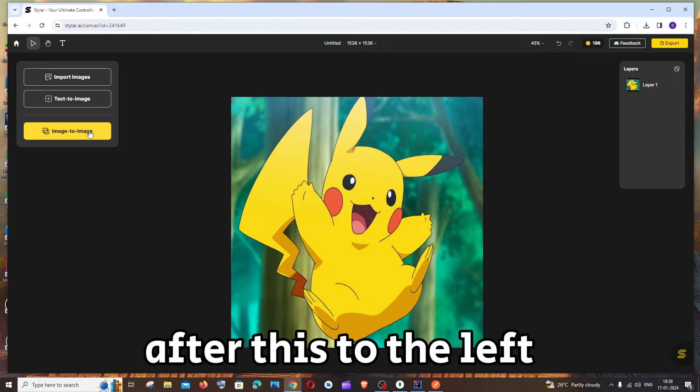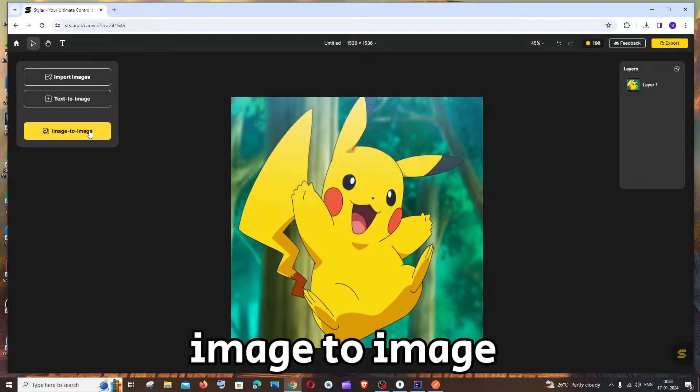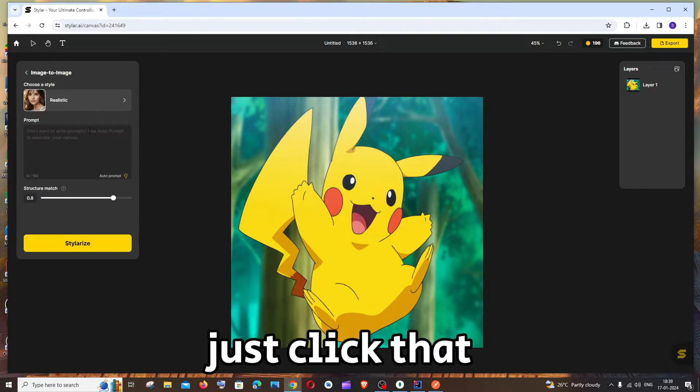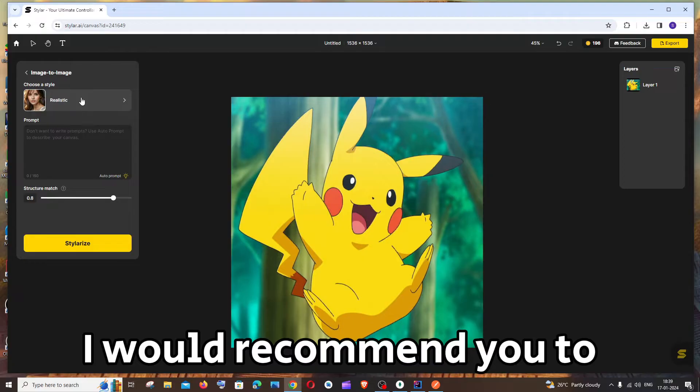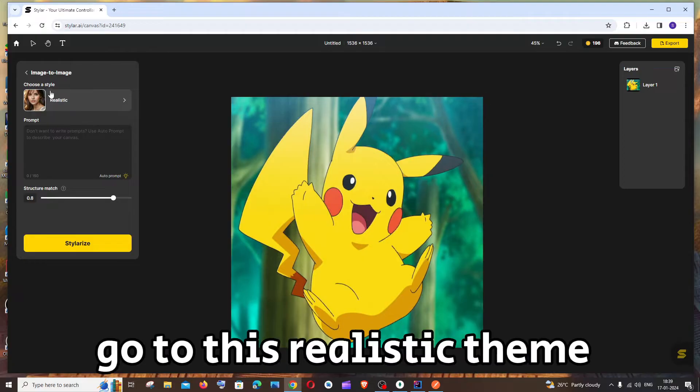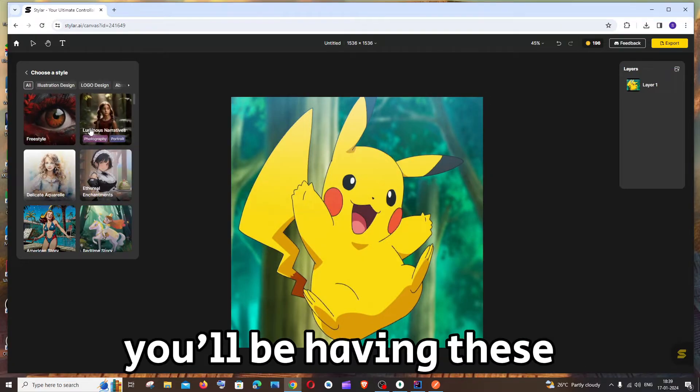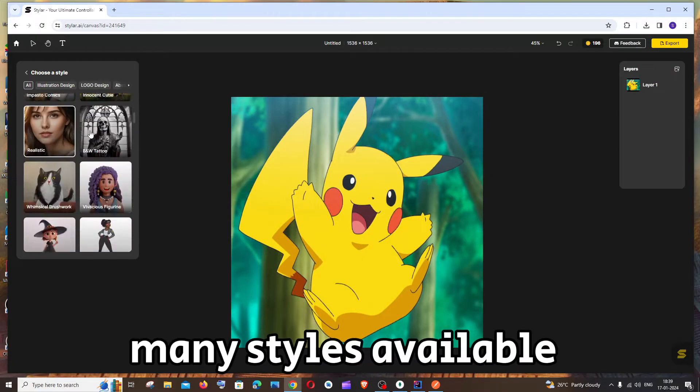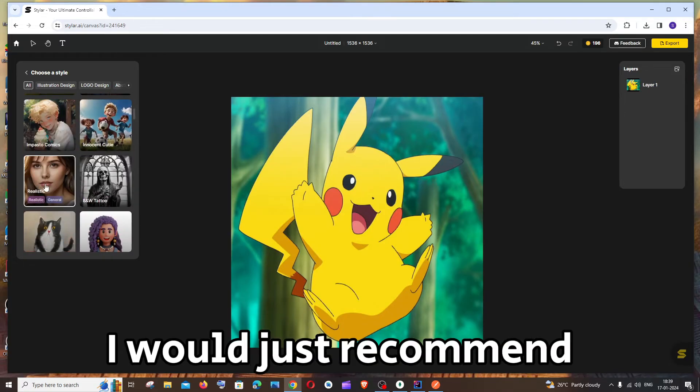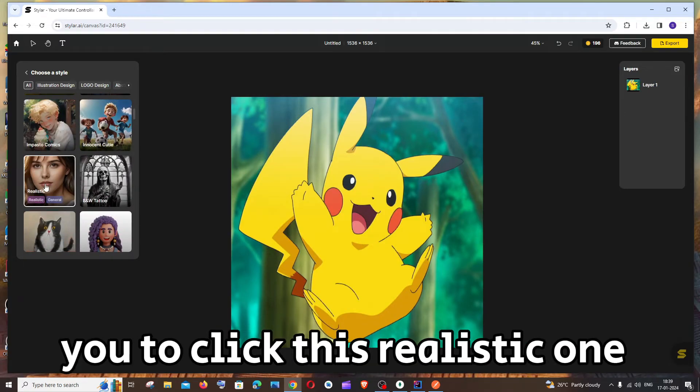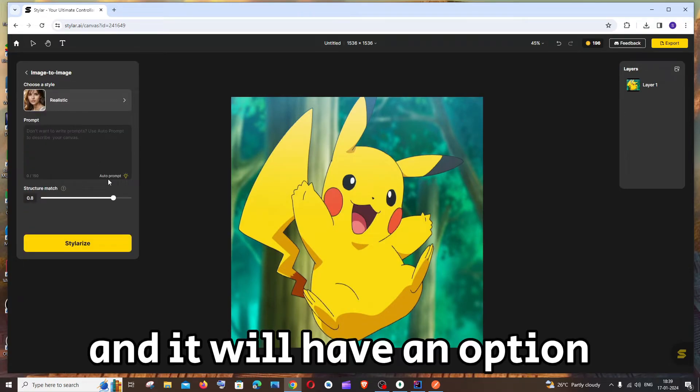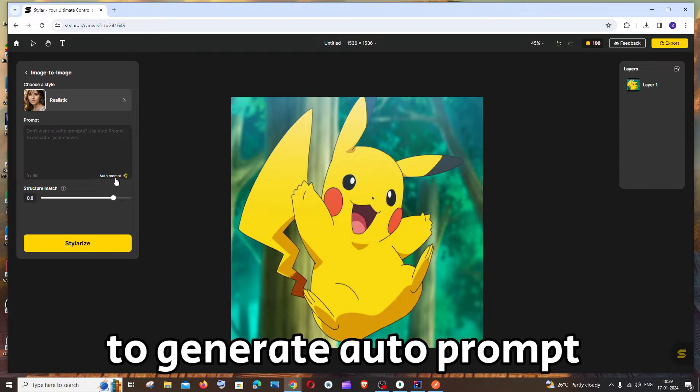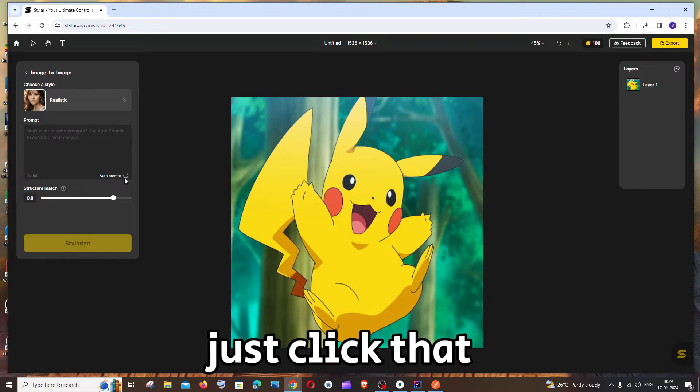After this to the left you will be having image to image. Just click that and by default I would recommend you to go to this realistic theme. If you click this you'll be having these many styles available. I would just recommend you to click this realistic one and it will have an option to generate auto prompt, this light bulb thing. Just click that.